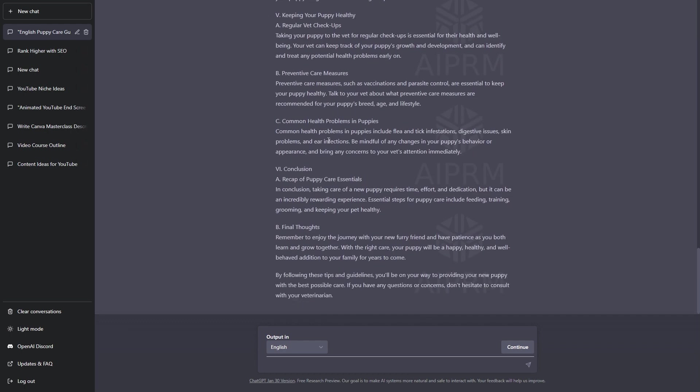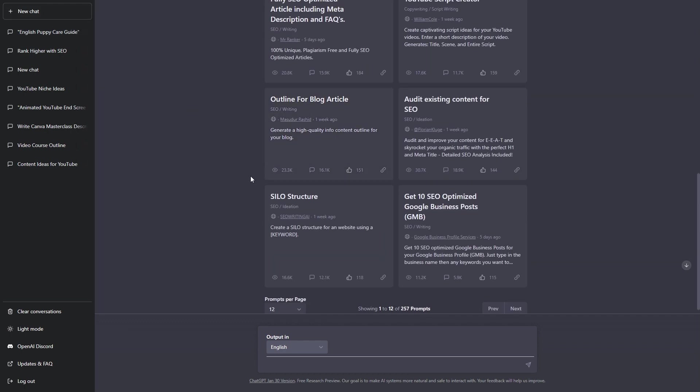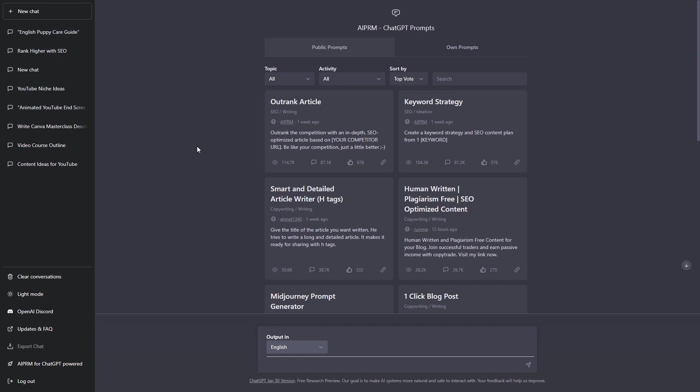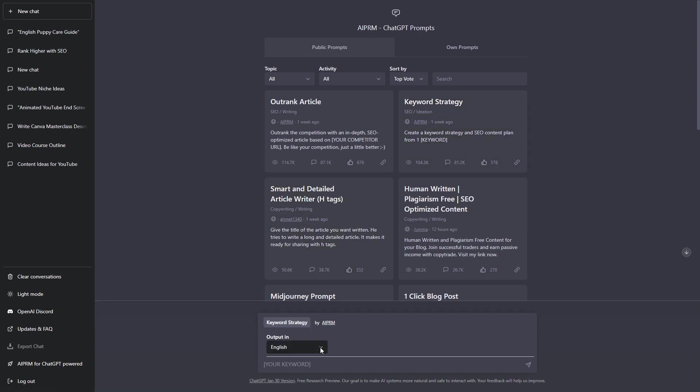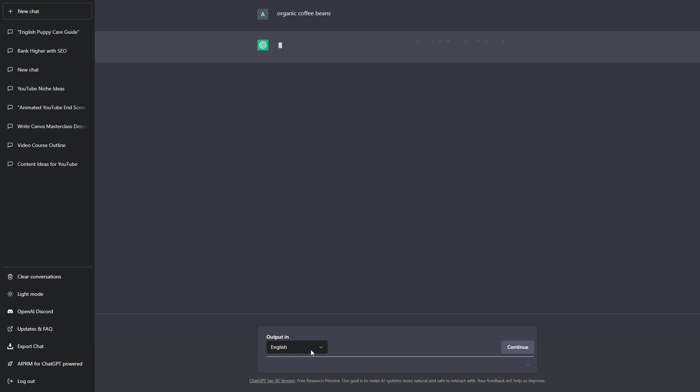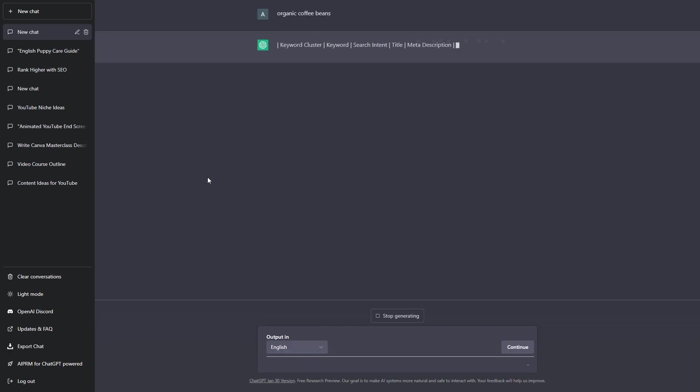Now, let's use one final prompt from the AIPRM Google Chrome extension for ChatGPT. For the final example, let's use the keyword strategy prompt. This will create a keyword strategy and SEO content plan from one keyword. Let's click onto this. For the keyword, I'm going to write organic coffee beans. We have organic coffee beans. Let's hit enter. And, let's see what this will generate.